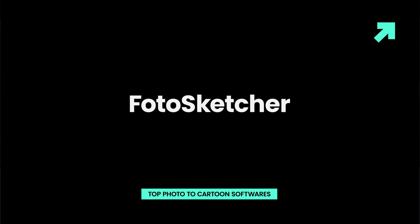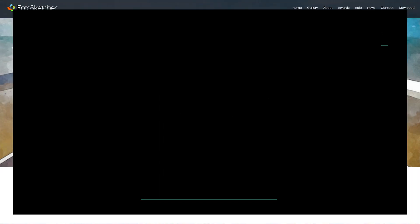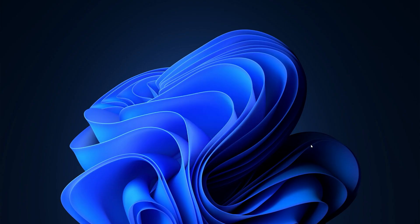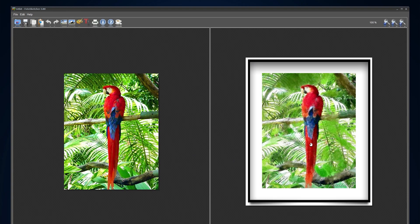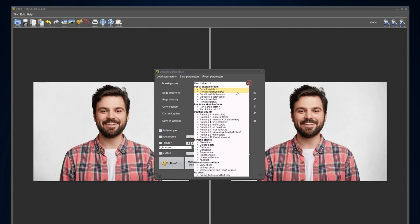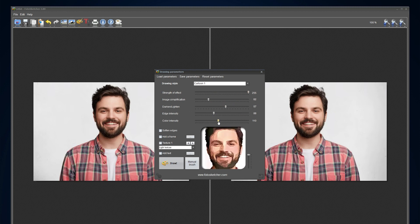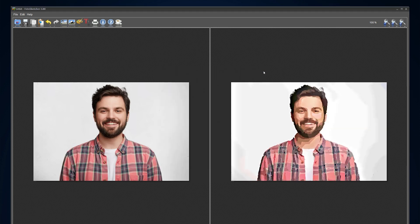Applying or combining two or more effects with PhotoSketcher is a simple and fun process that takes just a few clicks. Cartoon 1 and Cartoon 2 effects can be accessed by clicking on the drawing parameter menu and then choosing the stylized effects submenu. You can then pick one of the available cartoon effects and customize the color blending, edge intensity, and other settings.